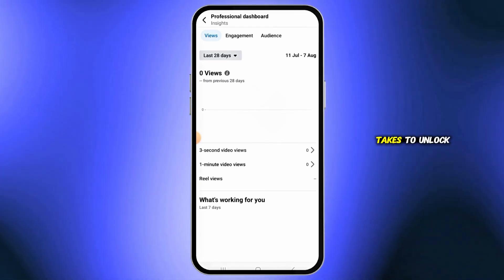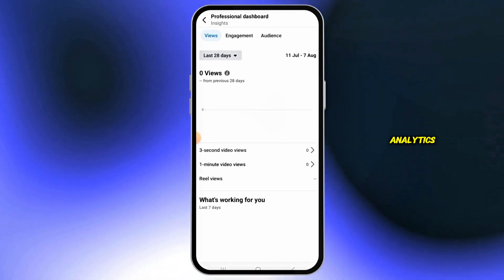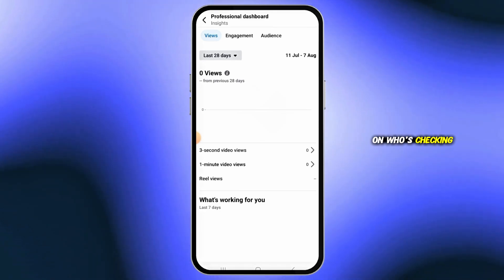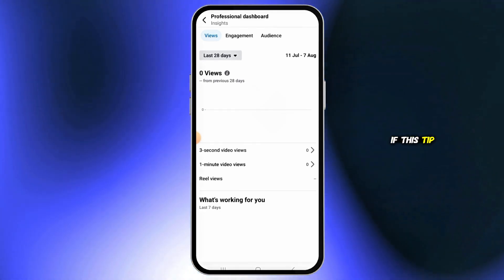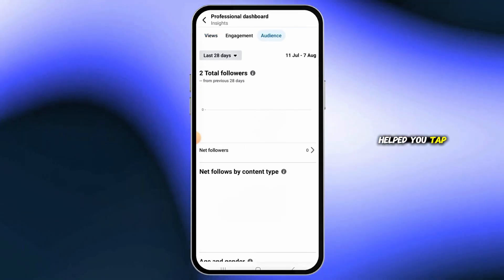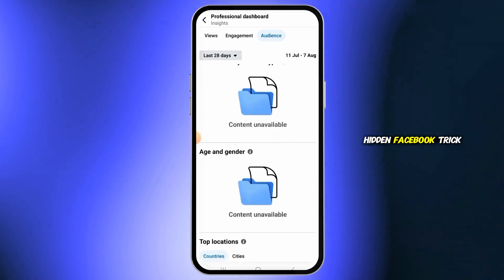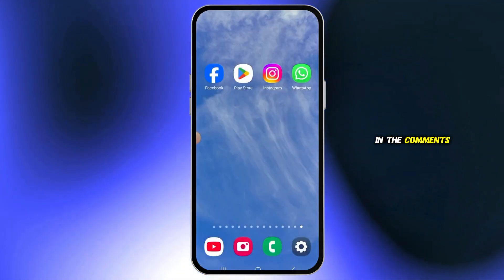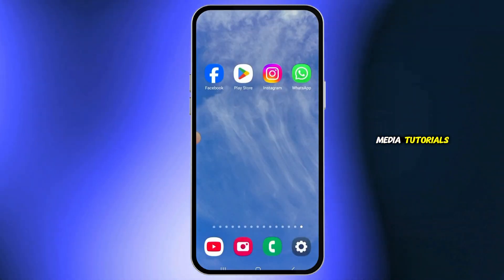That's all it takes to unlock Facebook's built-in analytics on who's checking out your profile. If this tip helped you, tap Like, share your favorite hidden Facebook trick in the comments, and subscribe for more quick social media tutorials.